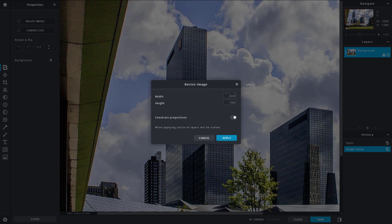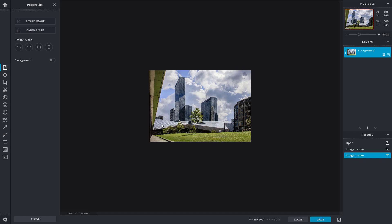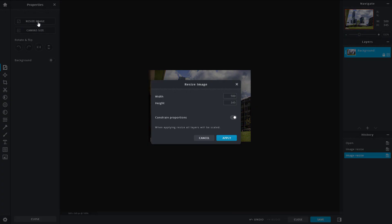I can go over here and reduce it as well. Something around 500, press OK, and the image size has been reduced accordingly.